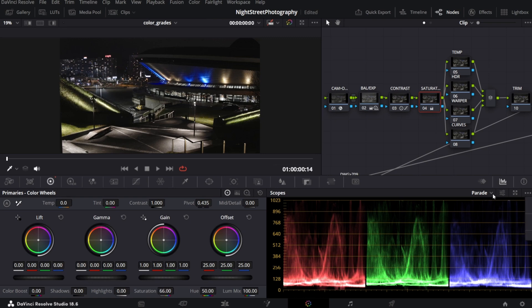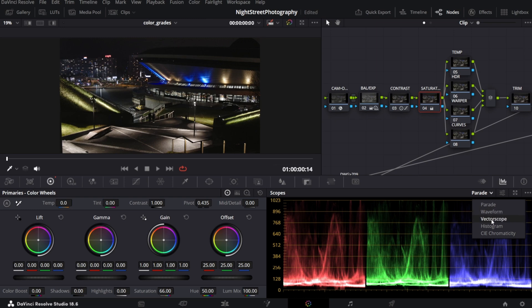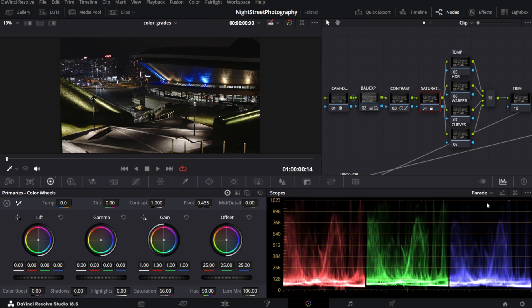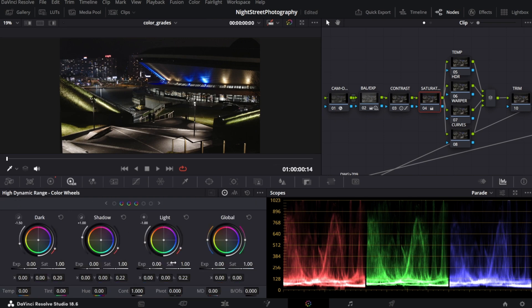Now the saturation in primaries again. Let me increase overall saturation. A quick tip: you can monitor your saturation using vectorscope. A rule of thumb is to not cross these squares. As you can see, we are fine. Let me increase a bit global saturation in HDR also, just a tiny bit.